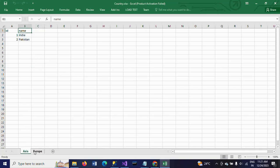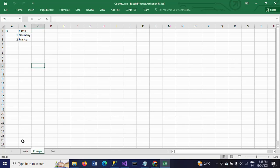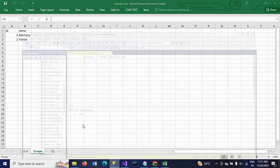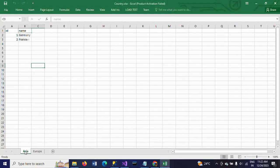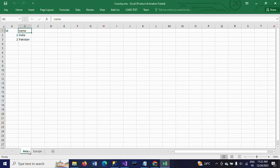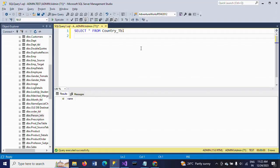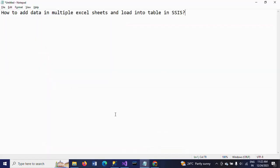I want to load all these rows into one table. This is my country_table which has the same columns: ID and name. I want to load the data from the two sheets into the country_table.